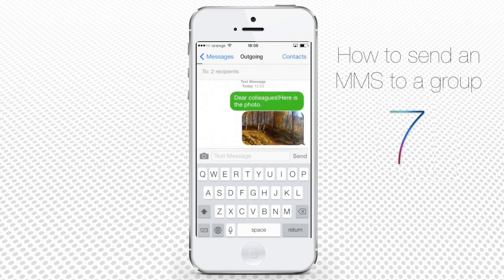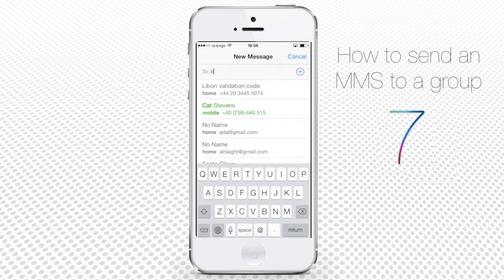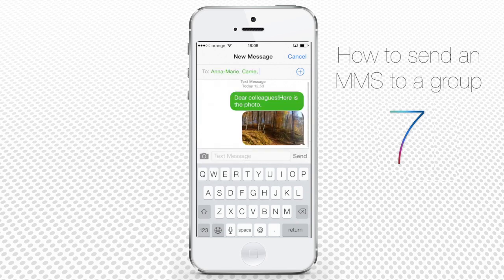Next time you try to send the MMS to any person from the previous group, sending the MMS to all the group contacts will pop up as a suggestion.